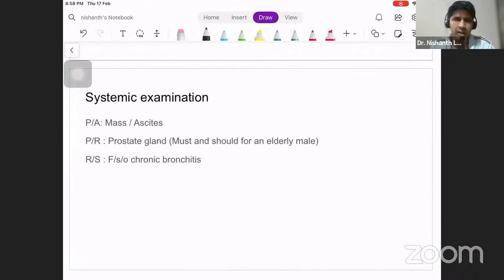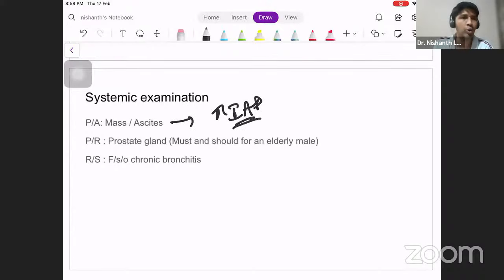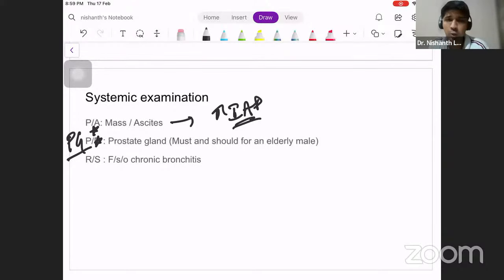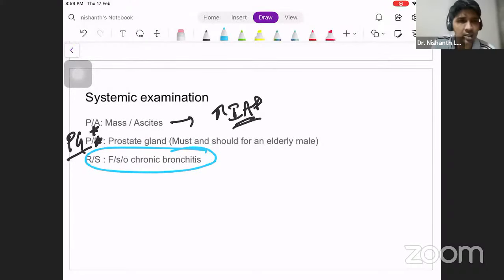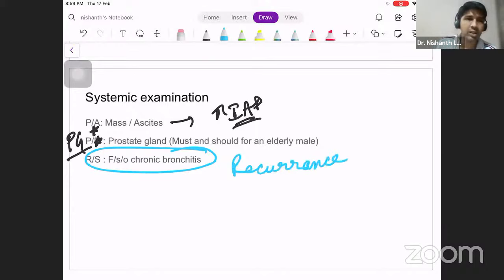For systemic examination, in the abdomen only look for a mass or ascites — both can cause increased intra-abdominal pressure. For elderly male patients, post-graduates must do a per-rectal examination to look for prostatomegaly. In the respiratory system, look only for features suggestive of chronic bronchitis, as this is a precipitating factor. If not corrected before surgery, the patient will continue to cough post-operatively and can have a hernia recurrence.